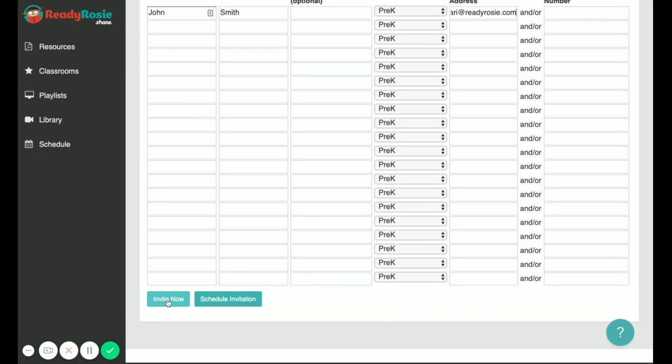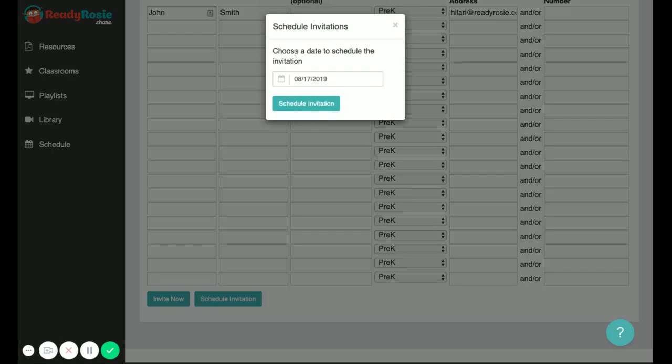You can either click invite now and that will directly send the caregiver an invitation, or you can schedule the invitation for later by clicking schedule invitation, choosing the date, and clicking schedule invitation.